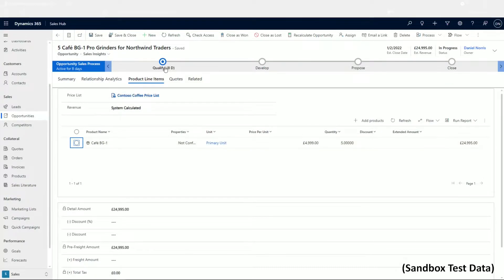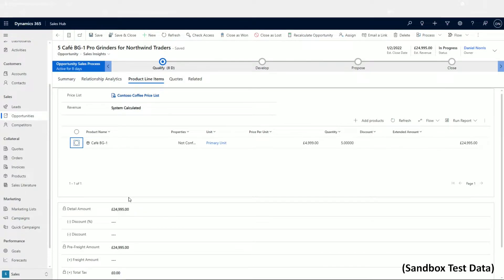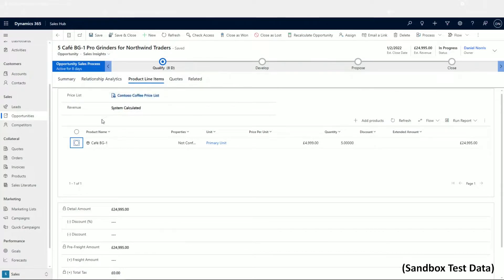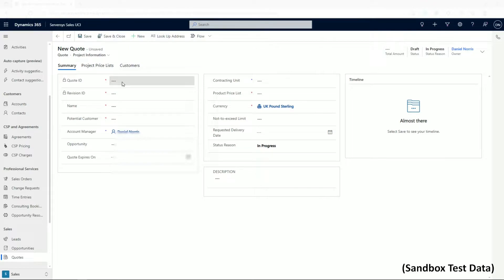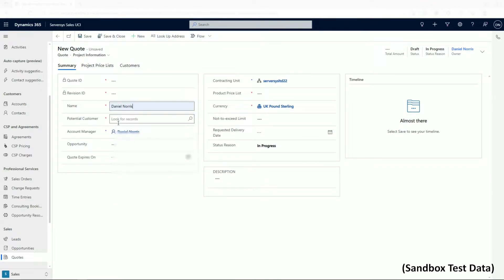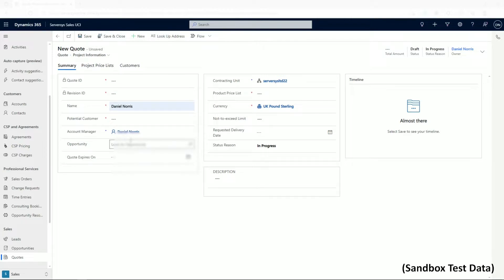Like other views, you can see interactions the business has had with the customer and view their set budgets. Once you've set up an opportunity, you can also create a quote for your customer. Here you can assign a price list and enter data for discounts, shipping, and taxes. You can also perform analysis such as gross margin calculations, scheduling, profitability, and the quote compared against customer expectations.